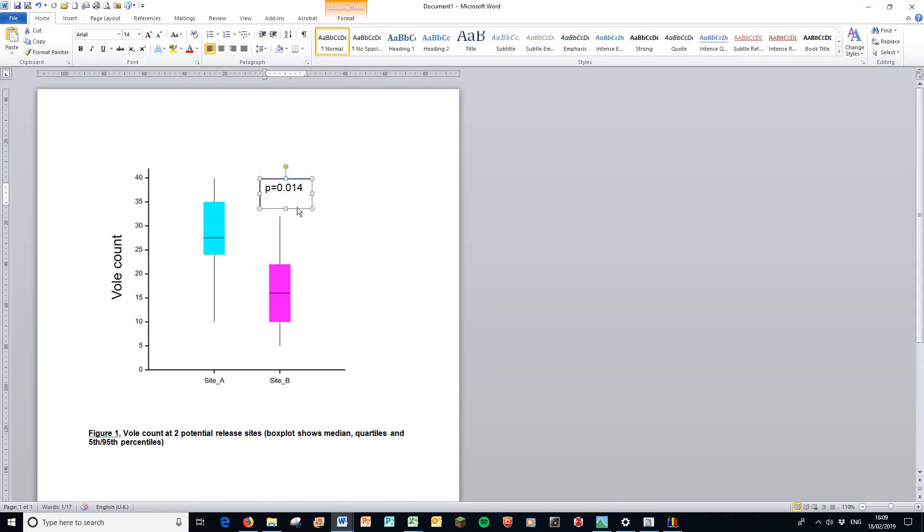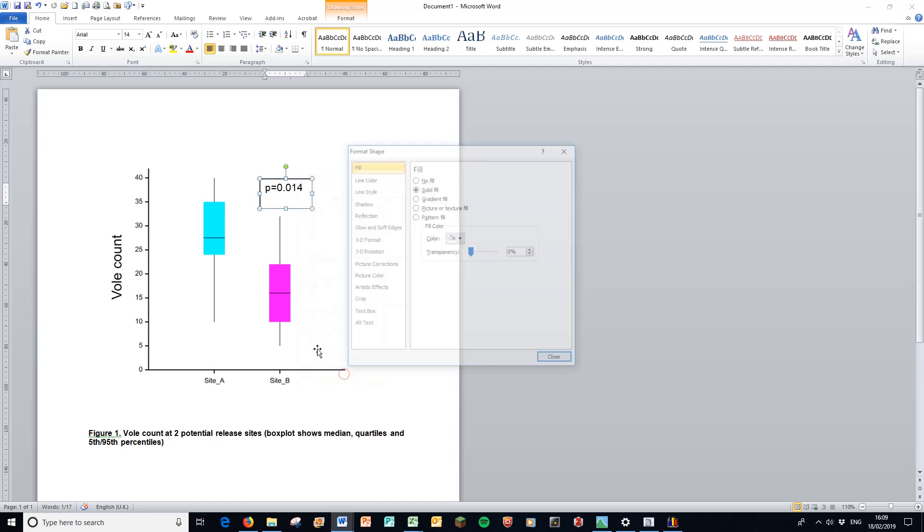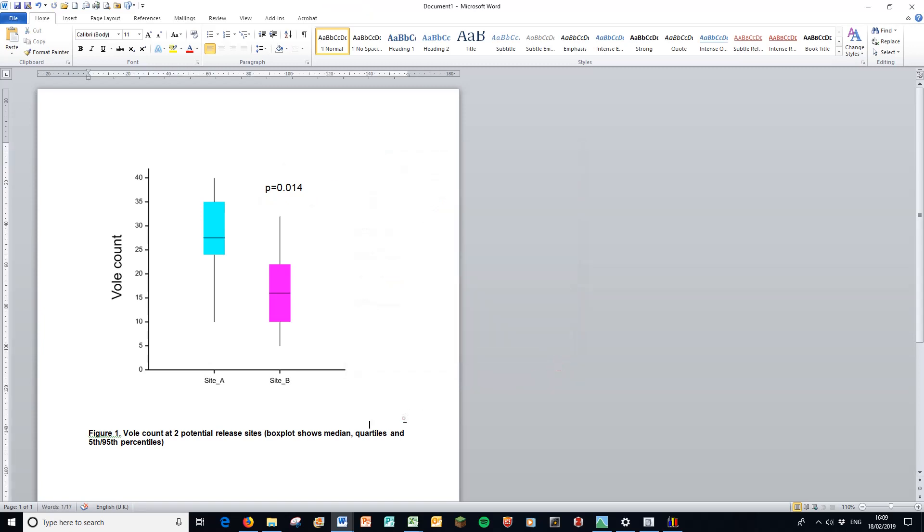And also, I'd want to right-click, format the shape. And I don't want a line around that box. Close. Now, apart from a bit of tidying up the font sizes, and perhaps cropping the bottom of the graph to make the title a bit closer, we're good to go.